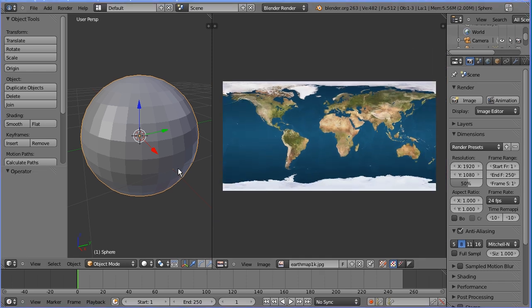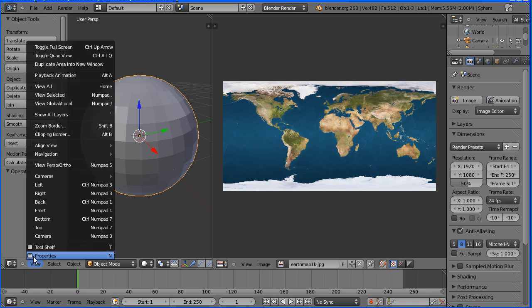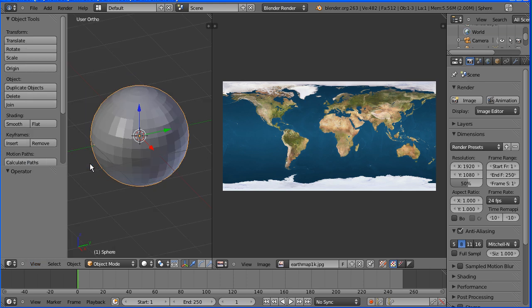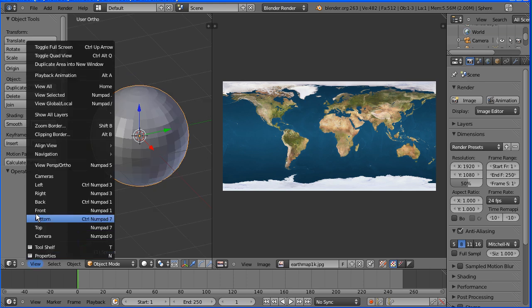I'm going to unwrap the sphere and map it to the image but the view in the 3D window affects the unwrapping so you must go into the view menu and change perspective to orthogonal and in the view menu go to the front view.